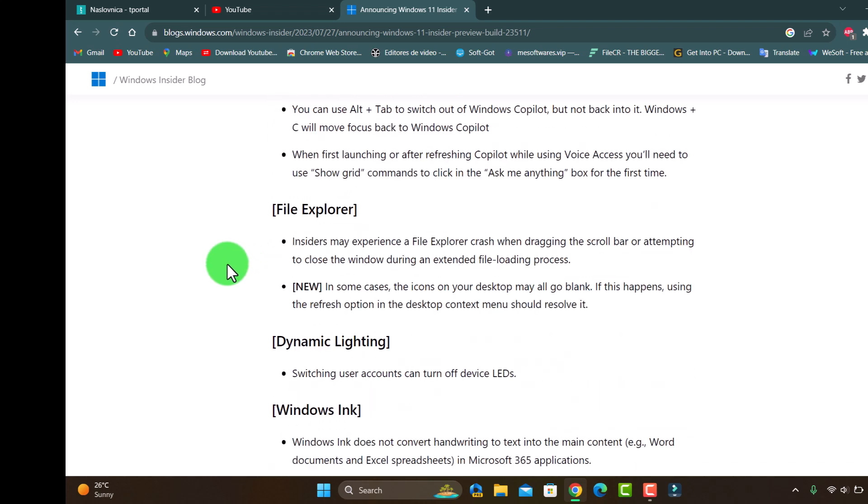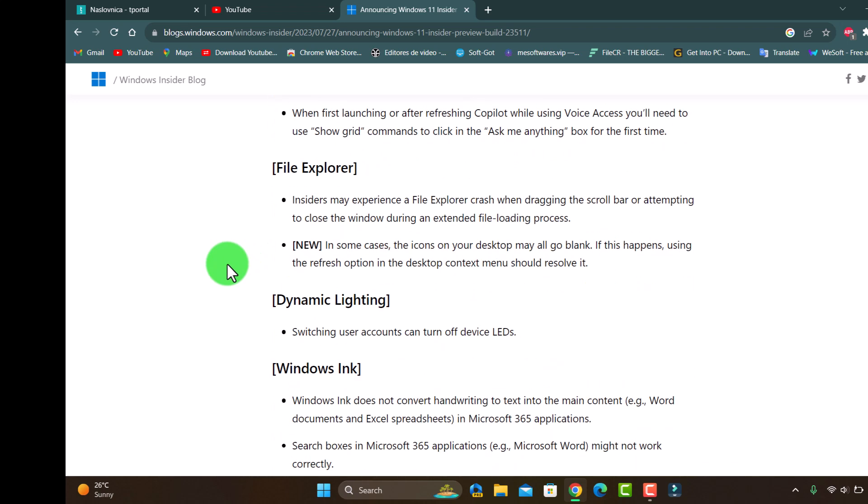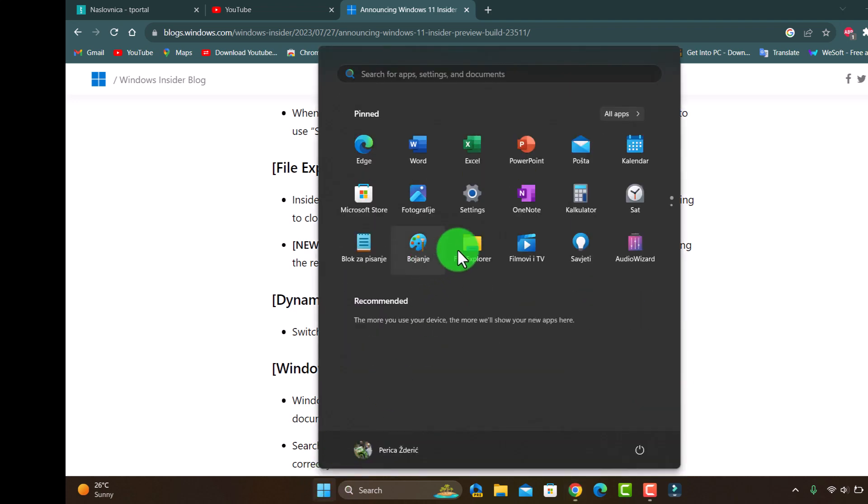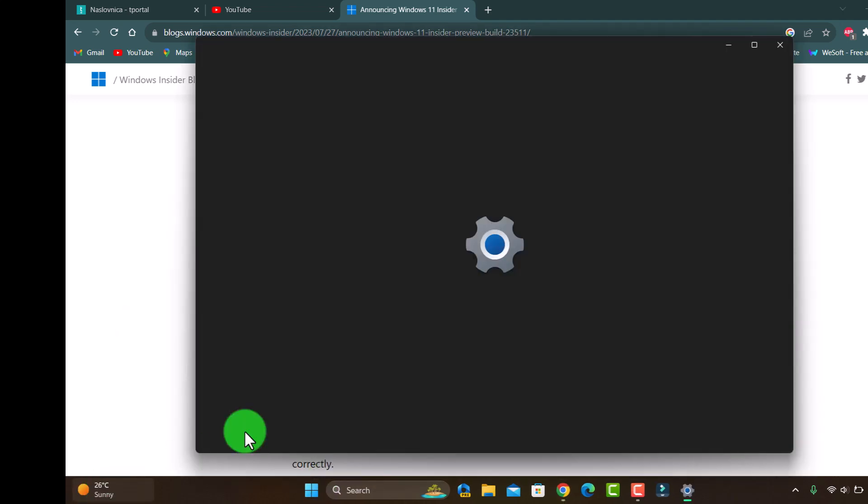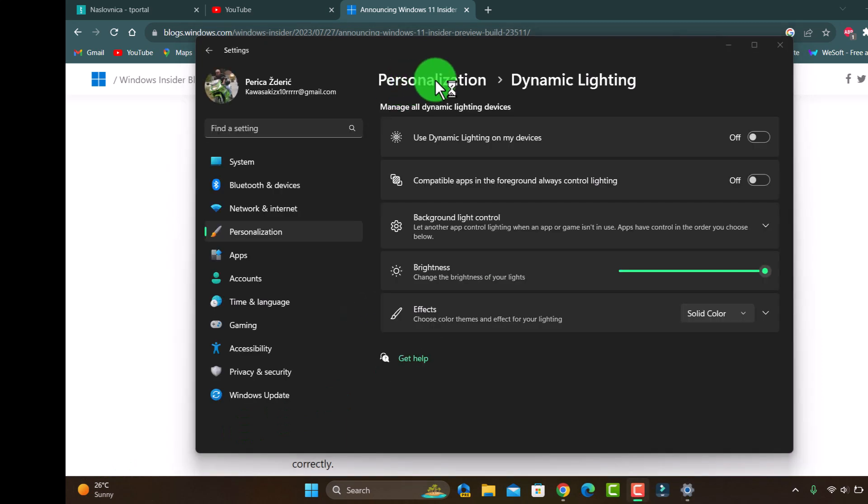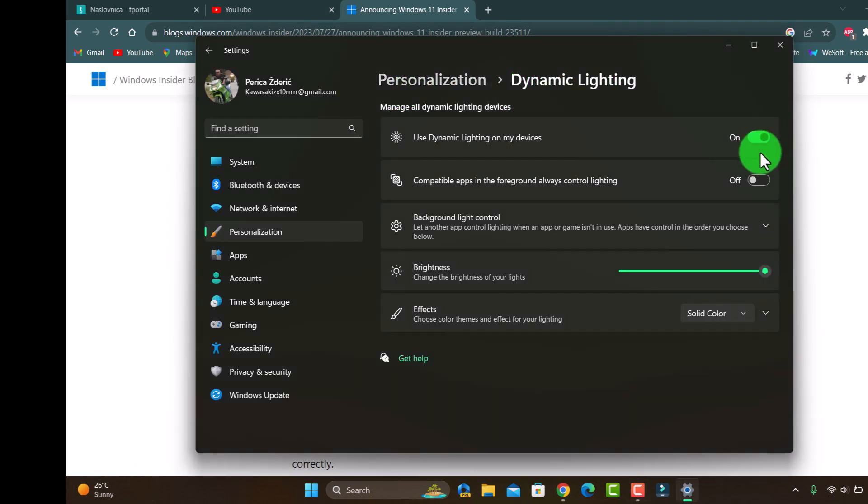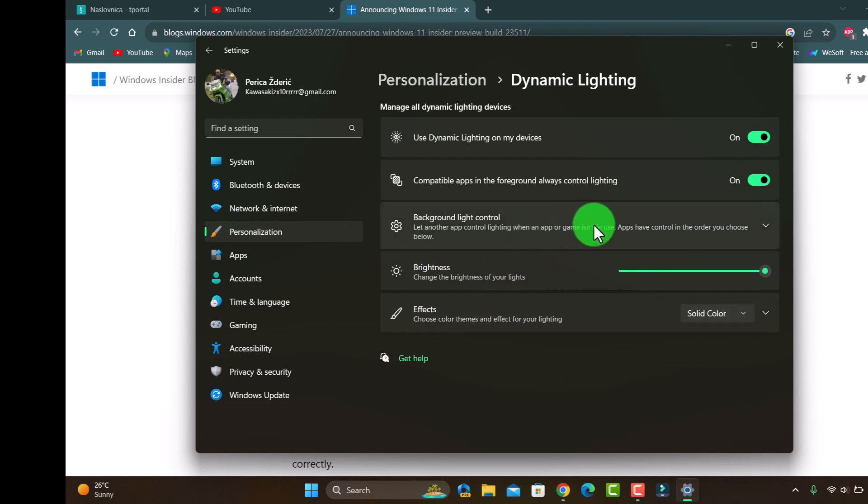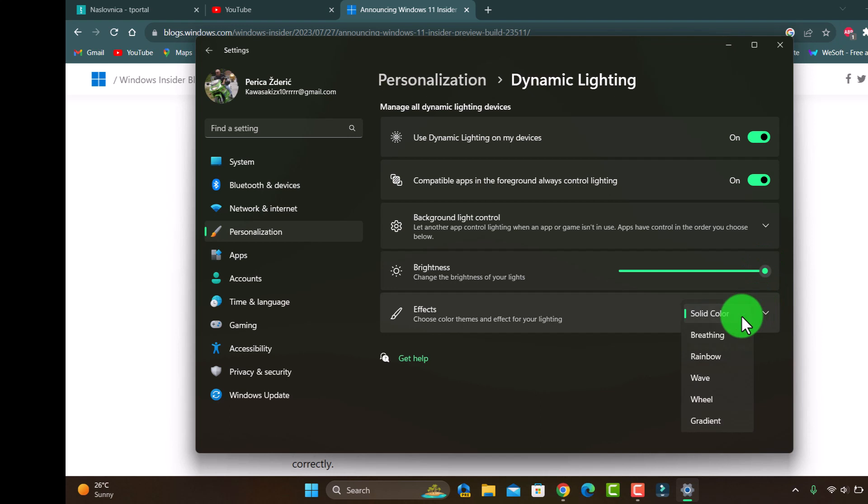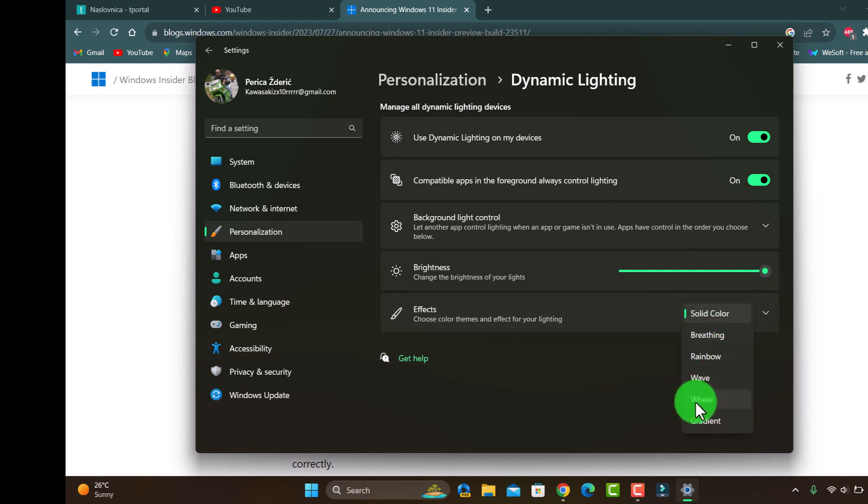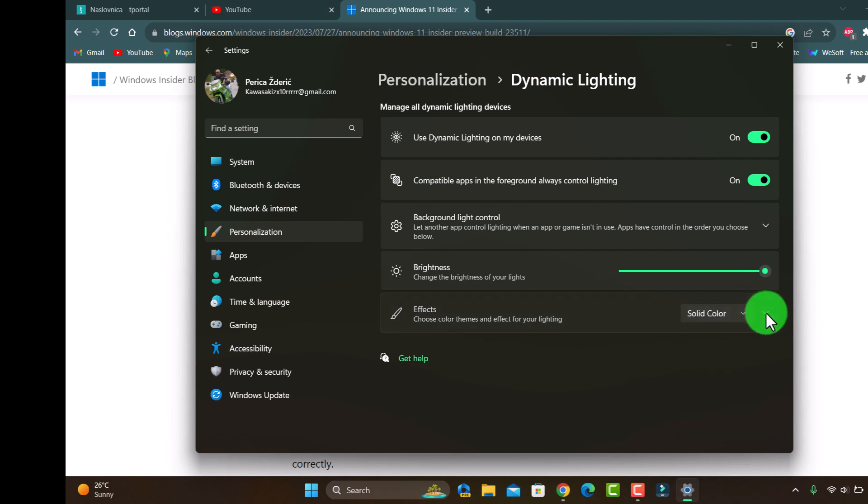We have some dynamic lighting. It's in Personalization and dynamic lighting and you can turn it on. And choose - you can have solid green color, blue color, blue color, green rainbow, blue view, but I don't care.